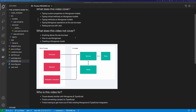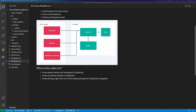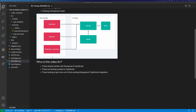So what does this video not cover? Anything above the service layer. You can see here that you may have controllers using your service, you may have resolvers, and you may have a publisher consumer using our service — we're not going to cover that. It's not going to cover how to use Mongoose, and it's not going to cover creating a Mongoose model. As for who this video is for: those already familiar with Mongoose and TypeScript, those converting a project to TypeScript, and those looking to get more out of their existing Mongoose TypeScript integration.